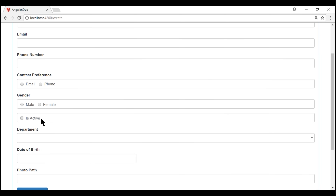Validating a checkbox is very similar to validating radio buttons and text boxes, which we discussed in our previous videos in this series.